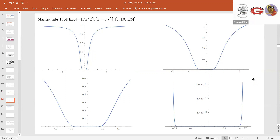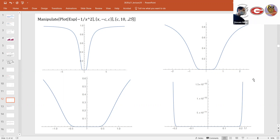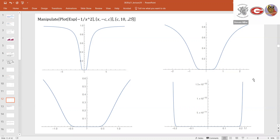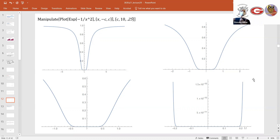There is no way to talk about Taylor series expansions without talking about e to the negative 1 over x squared. Here are four snapshots of this function: from minus 10 to 10 it looks small but not too abnormal; as you zoom in further, at minus 0.2 to 0.2 we're talking about values on the order of 10 to the negative 10. This gives you a sense of how quickly this function crashes down.